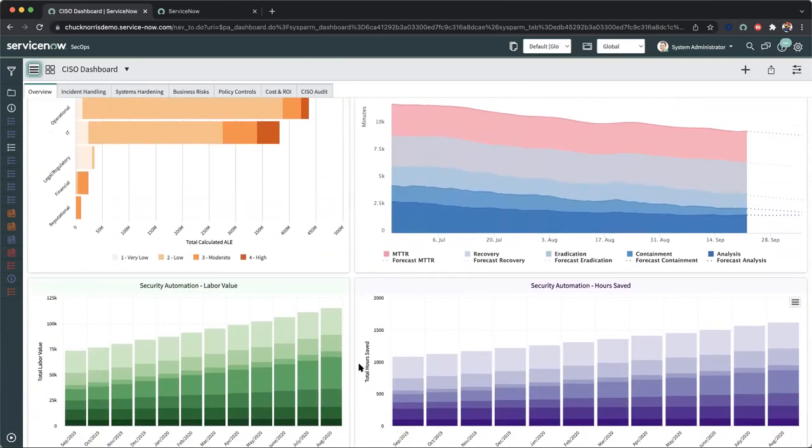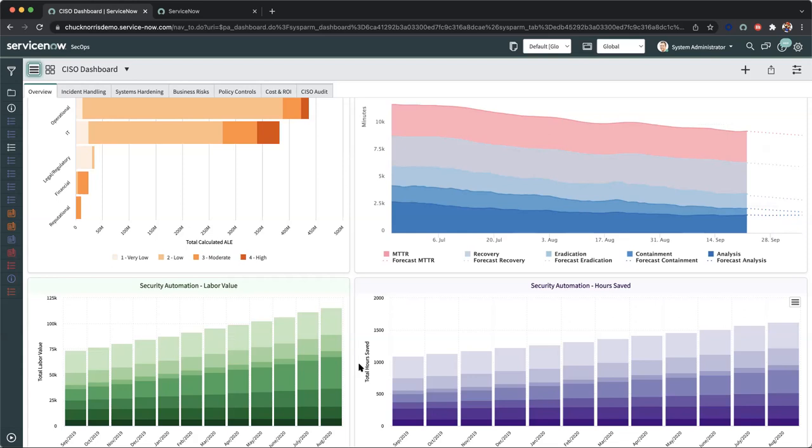And finally, our security automation labor values and hours saved. The proof is in the platform, and we're able to calculate the automation as well as operational overhead costs. And now we can start to decrease costs around our SOC teams and also improve overall team collaboration on hours saved, which then allows the CISO to focus on more higher priority objectives and business positive outcomes.